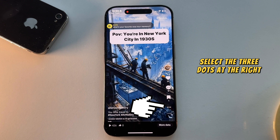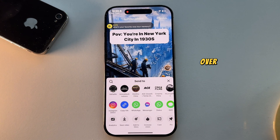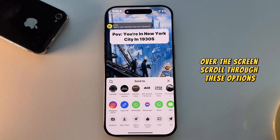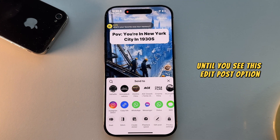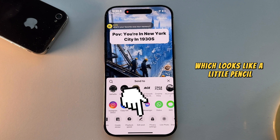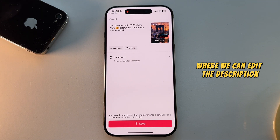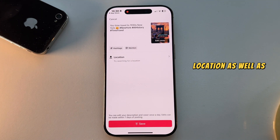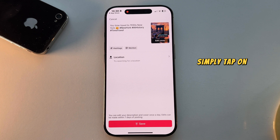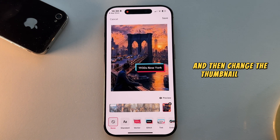Select the three dots at the right side of the screen until the sharing menu appears. Scroll through these options until you see the edit post option, which looks like a little pencil. That will open a menu where we can edit the description, location, as well as the cover photo. Simply tap on the edit cover button right here, and then change the thumbnail photo.